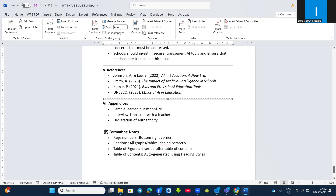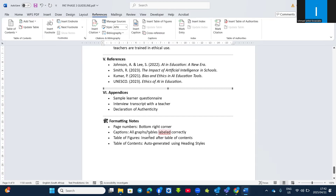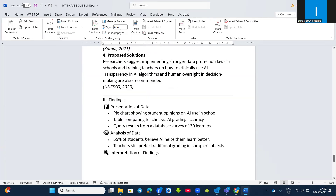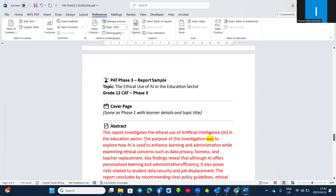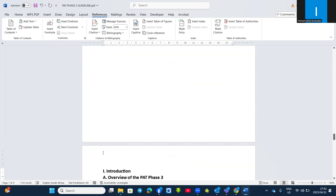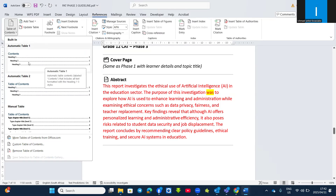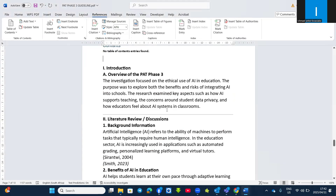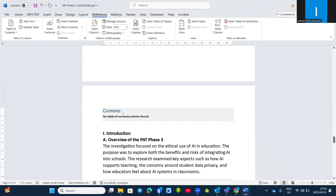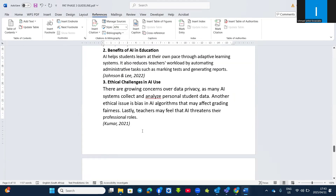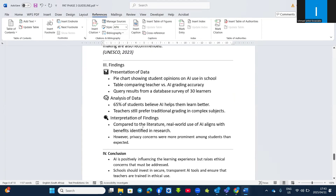Then appendices — put your questionnaire, your interview transcripts, and your declaration of authenticity. Like I said, you must have page numbers, captions for all graphs and tables, and don't forget to include the graphs and tables as well. Insert a table of figures and a table of contents. The table of contents goes on the second page after the cover page and before the introduction. Go to References, Table of Contents, and choose from existing ones. If you have used proper Heading 1 and Heading 2 styles, the table of contents will generate correctly. You must also have a table of figures. When all this is done, you can submit your Phase 3 report.